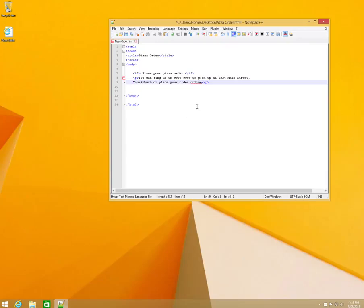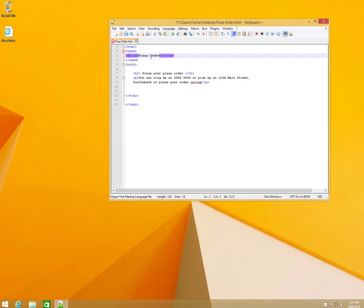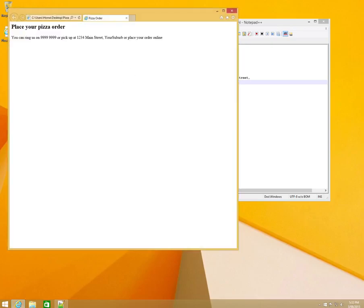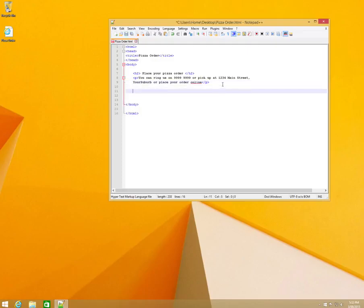We're going to look at how to make a form. For the demonstration we're going to make a pizza order form so you can order a pizza online. I've just set up some basic things here: HTML and head tags with a title 'Pizza Order', a body with an h2 'Place Your Order', and a paragraph describing it. If we run that, it looks just like this — nothing special so far.